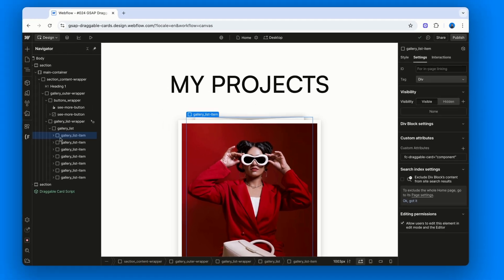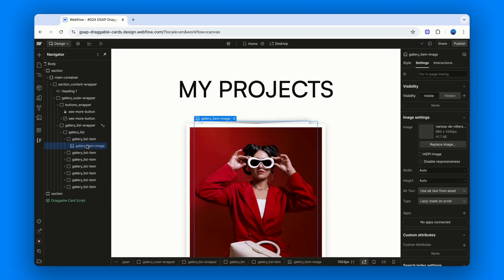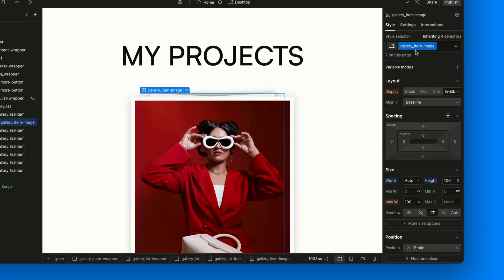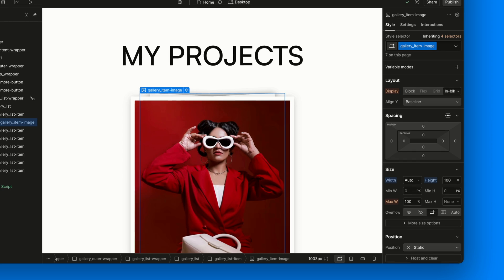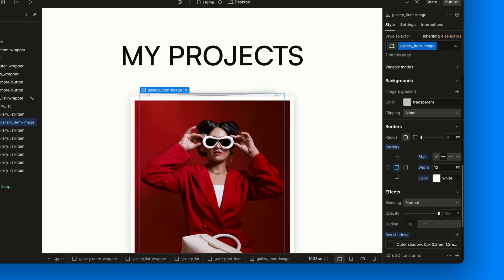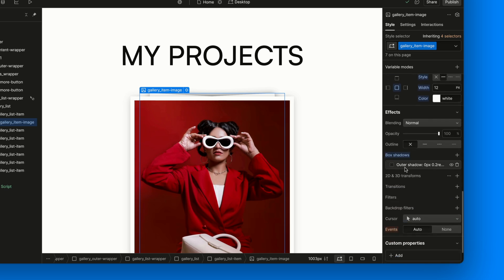Inside each card we've got an image with class Gallery Item Image. We gave it height 100% and width auto manually, so it scales nicely in every browser. We also gave it a 12 pixel white border, kind of like a Polaroid vibe, and a soft box shadow to give it some depth. That's it. No attributes needed here.